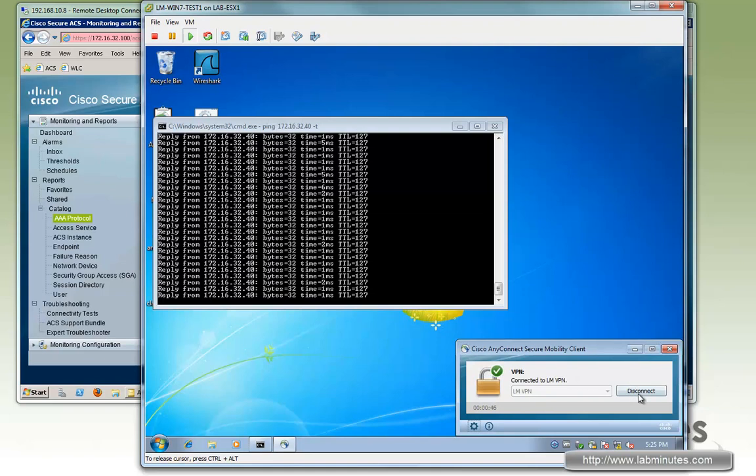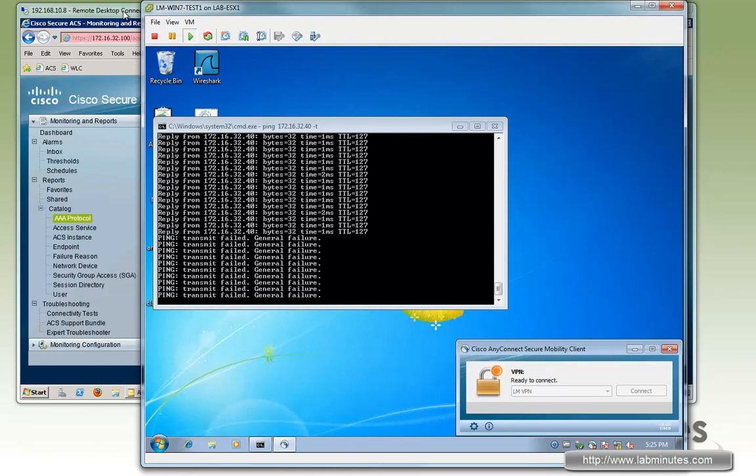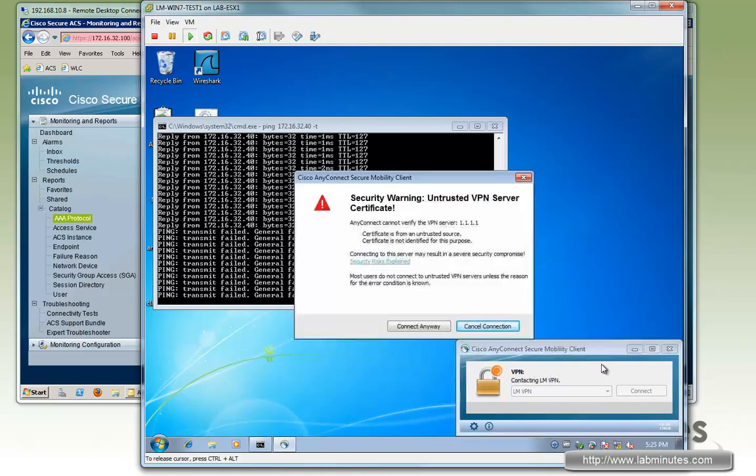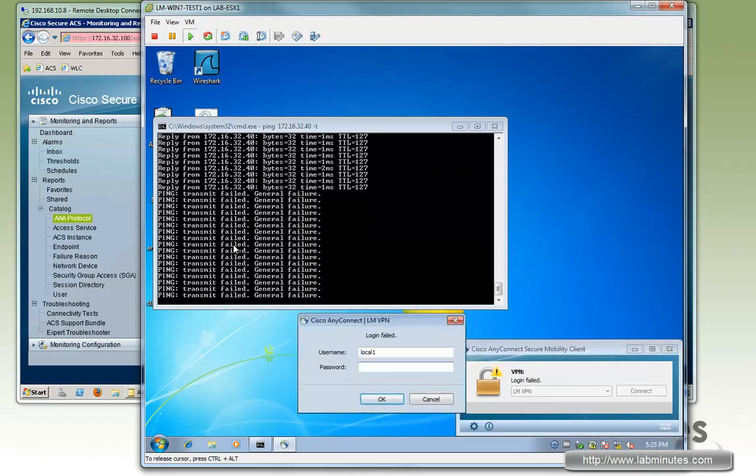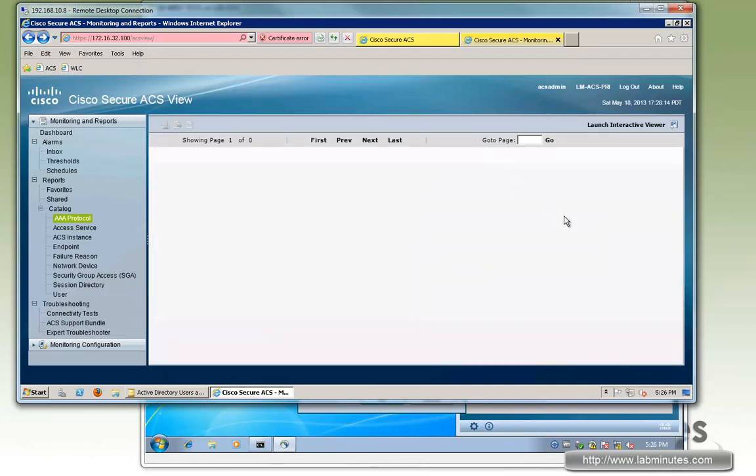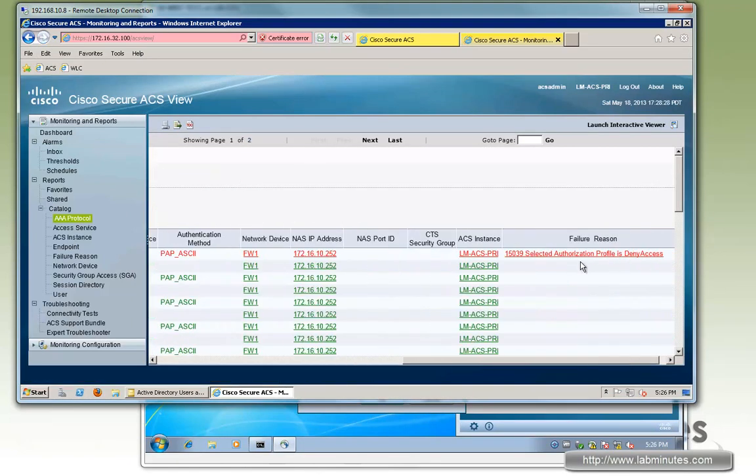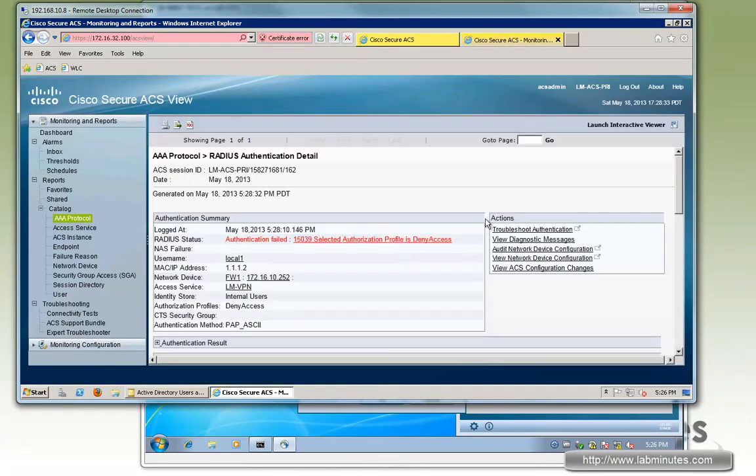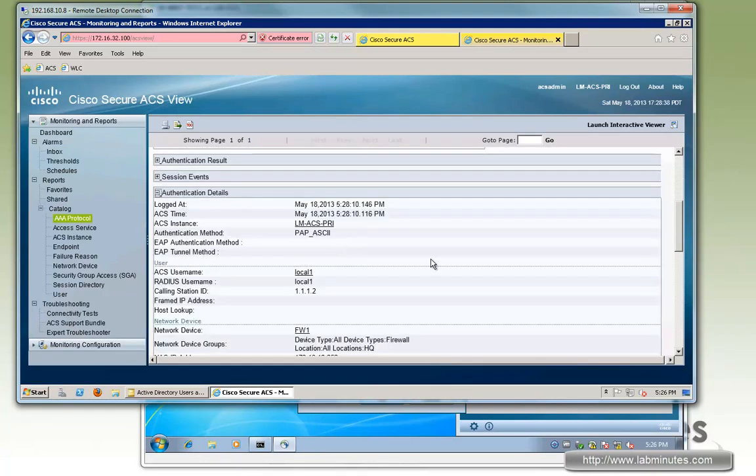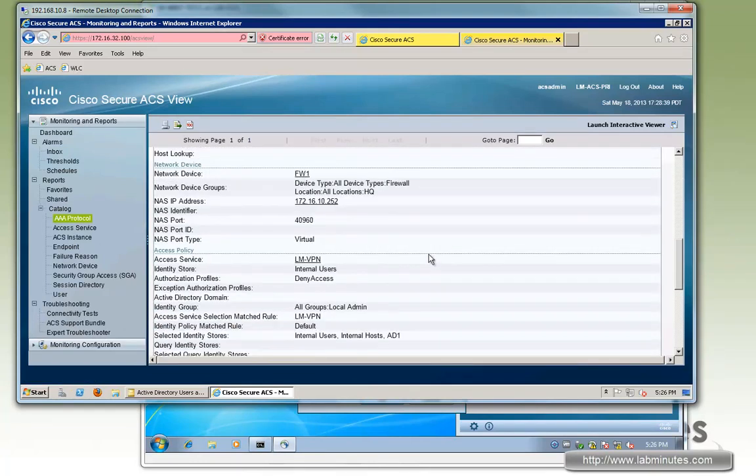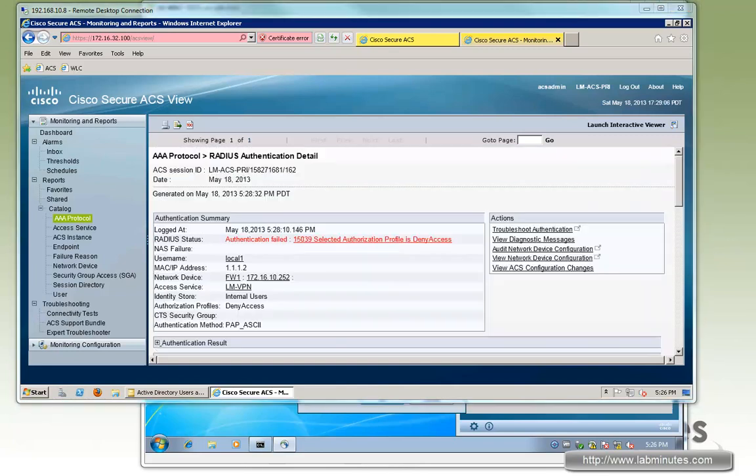And the last user we want to test is local one. And local one should be denied access completely. Because we said the VPN access attribute was set to false. So let's try that. Local one, Cisco. You can see we cannot log in. And at this point, we should be able to see the log. See right here, authorization profile is denied access. And so local one is being denied access because there's no rule that can be matched. And if we look at authentication detail, right here we have VPN access equal to false. So we know that is working correctly as well.